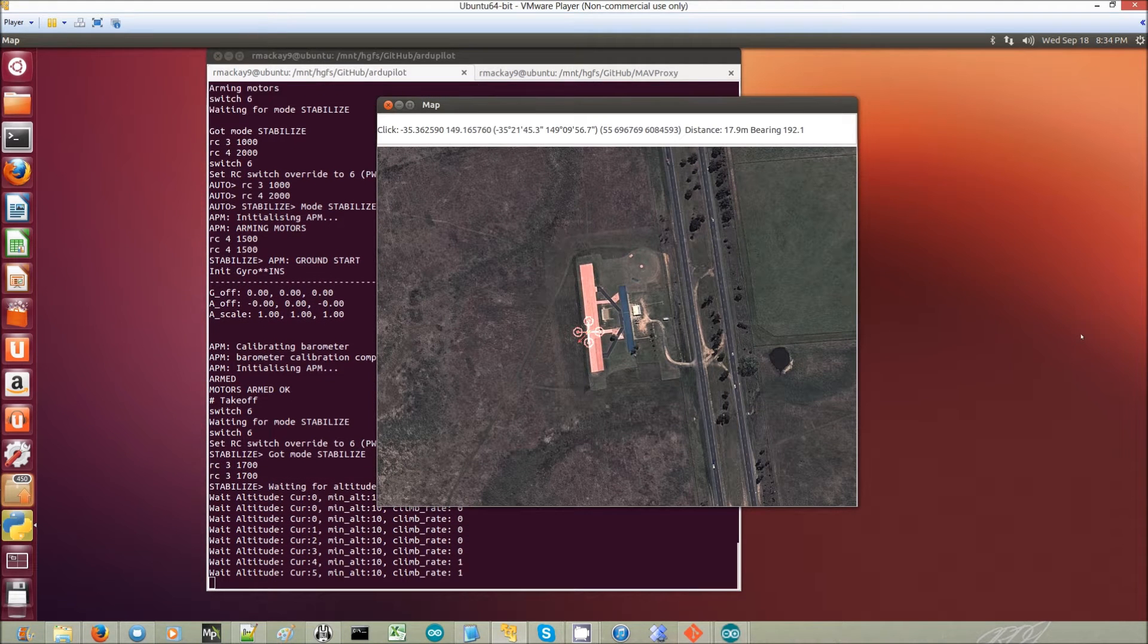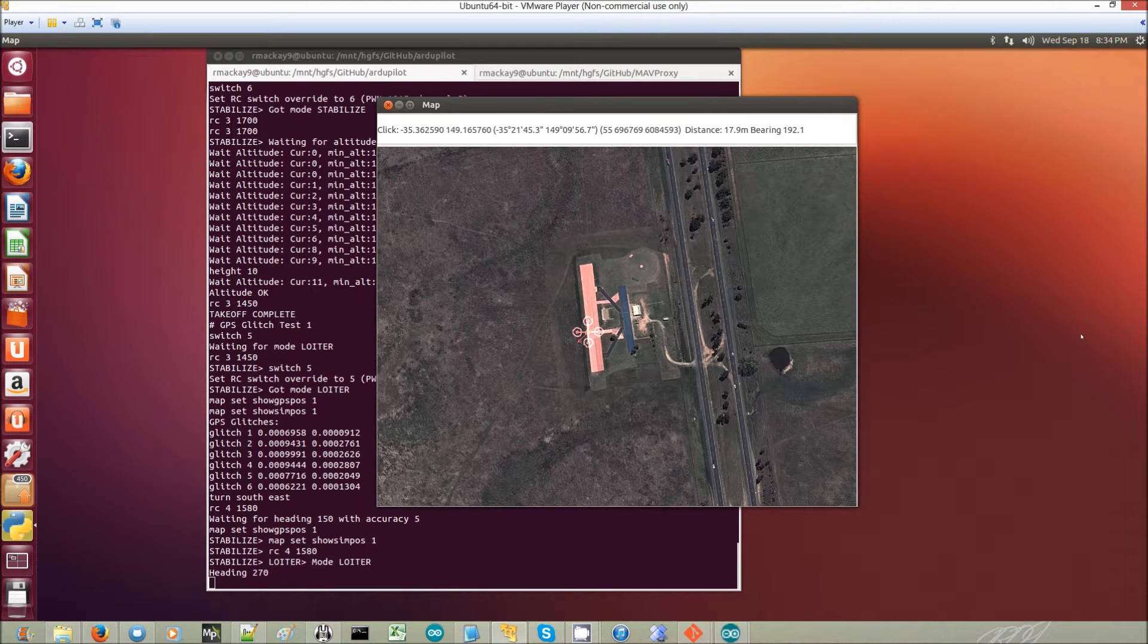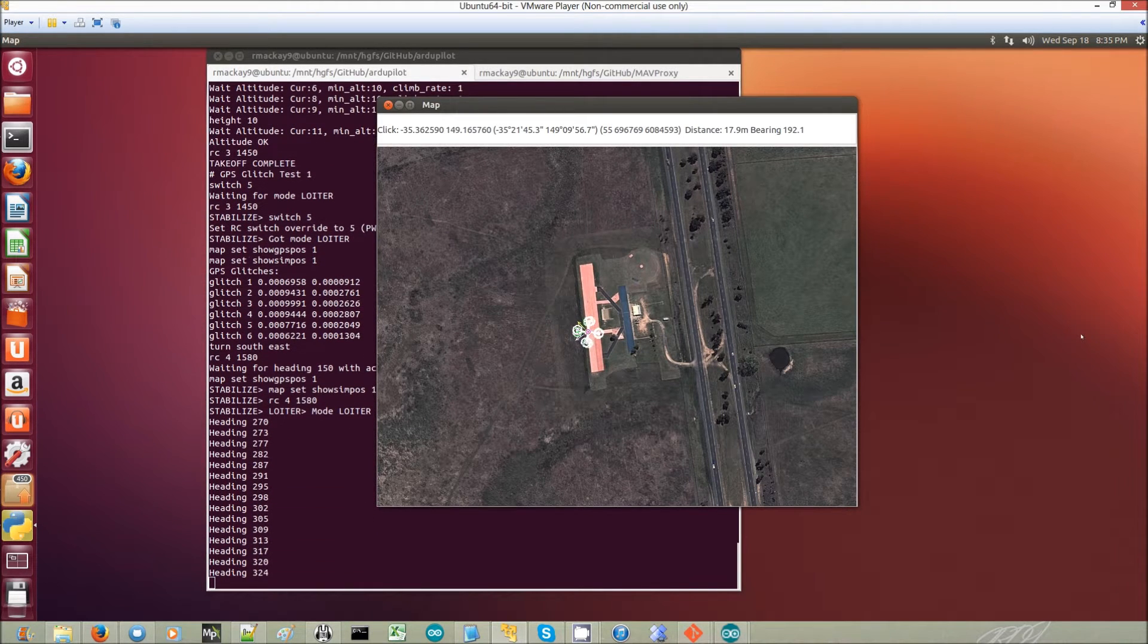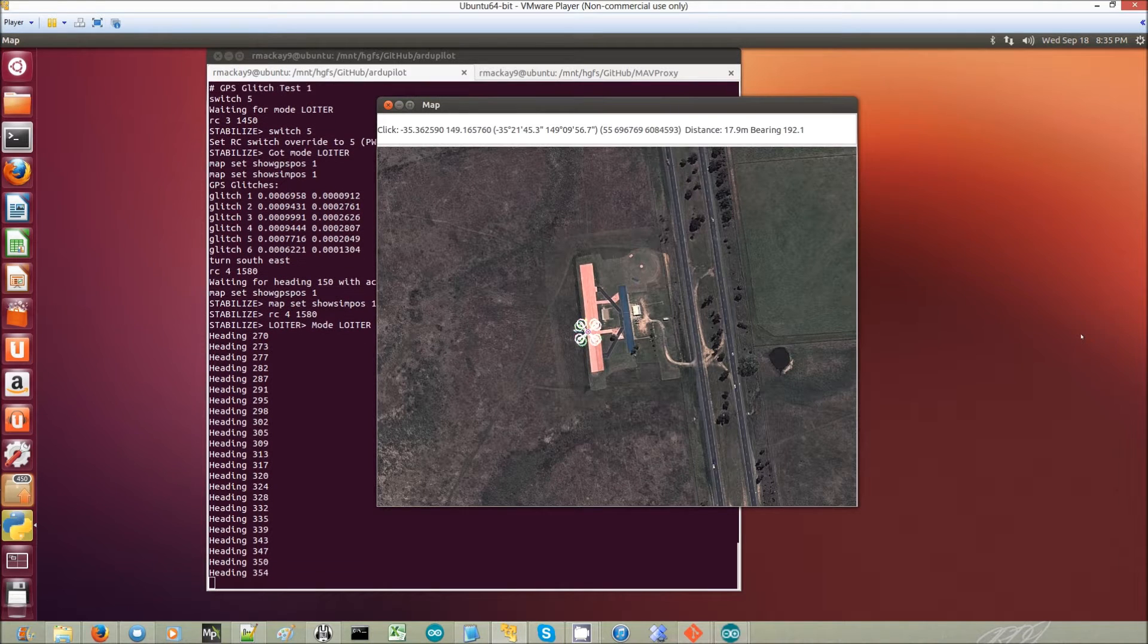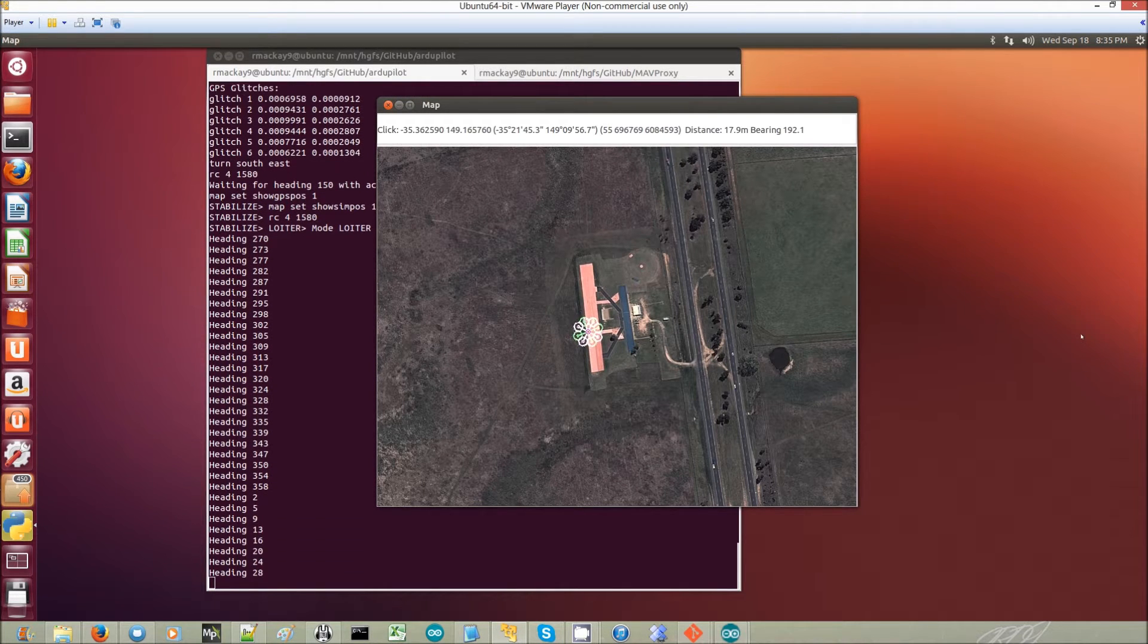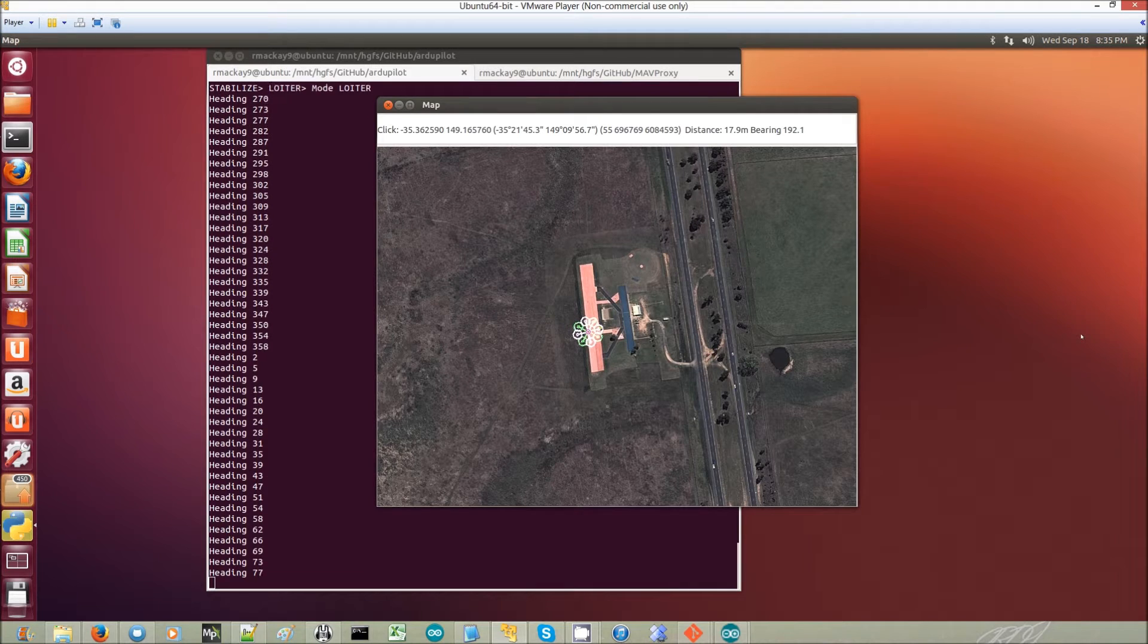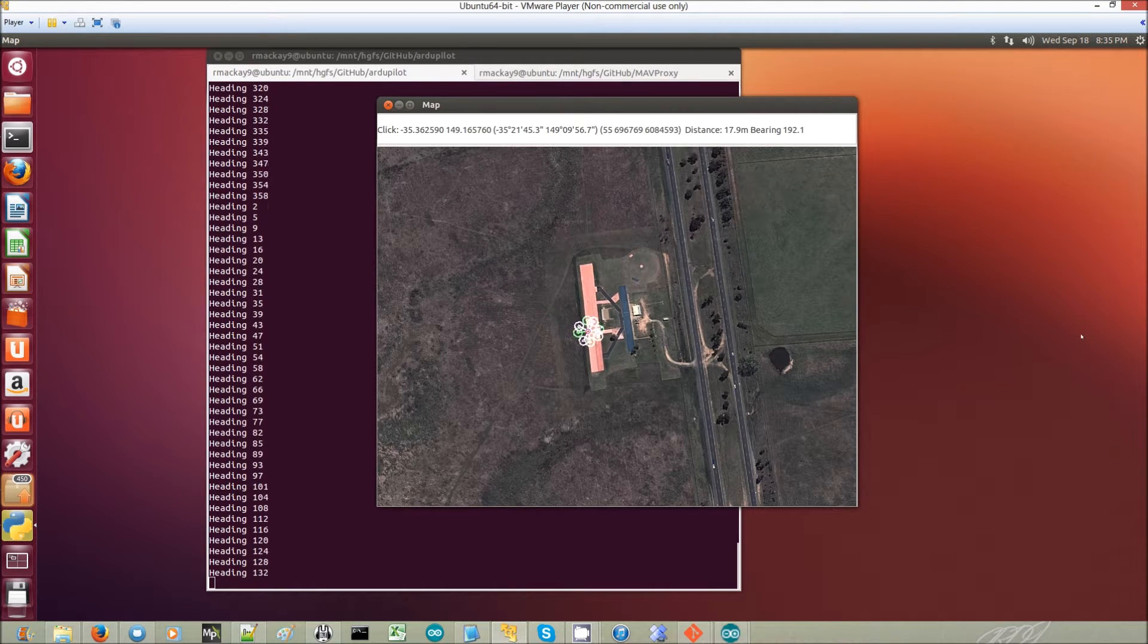Okay, this is a demonstration of how ArduCopter 3.0.1 deals with GPS glitches. So what the copter is doing in the simulator is climbing up to 10 meters, then it's going to travel about 60 meters or so southeast.